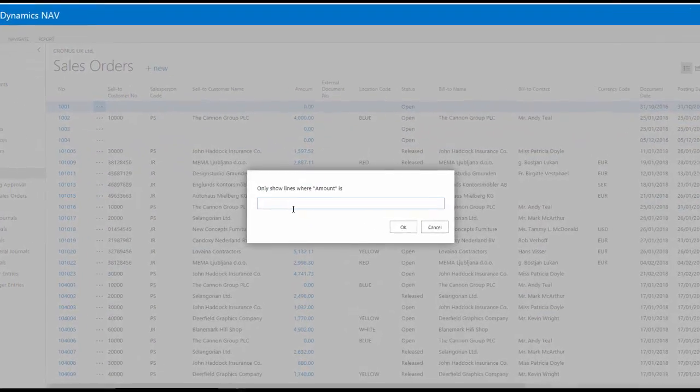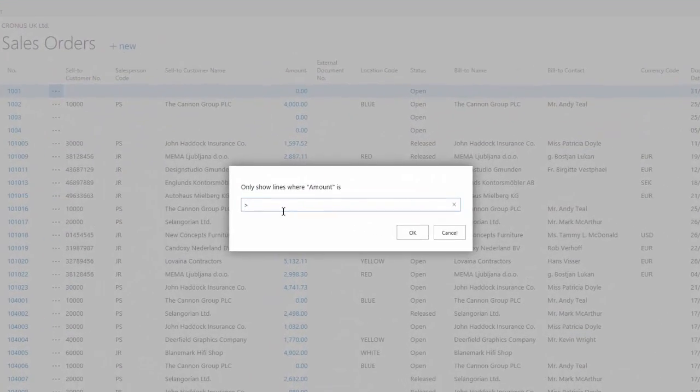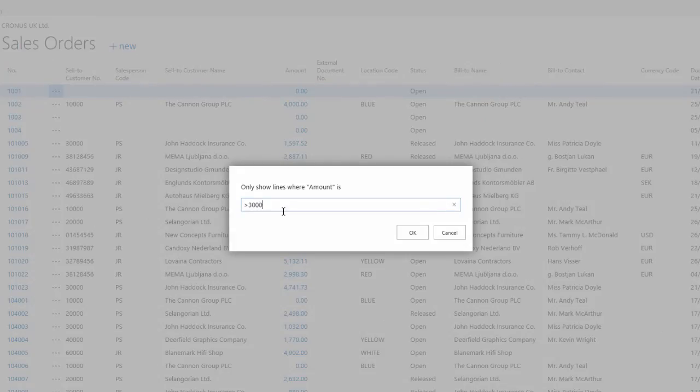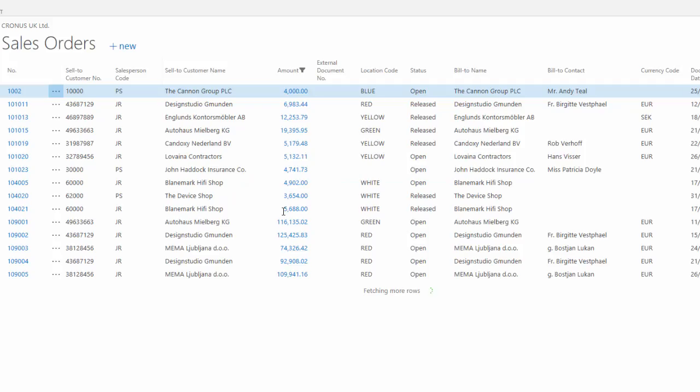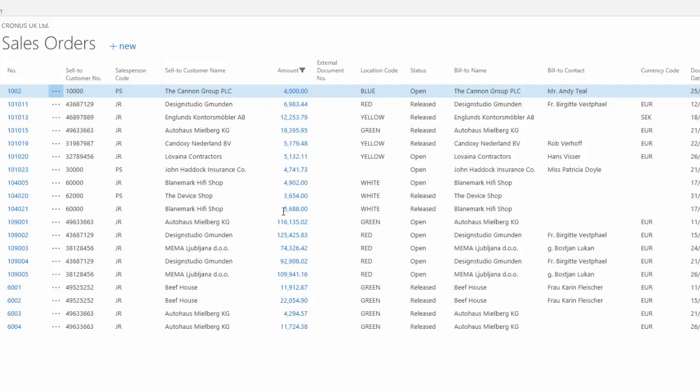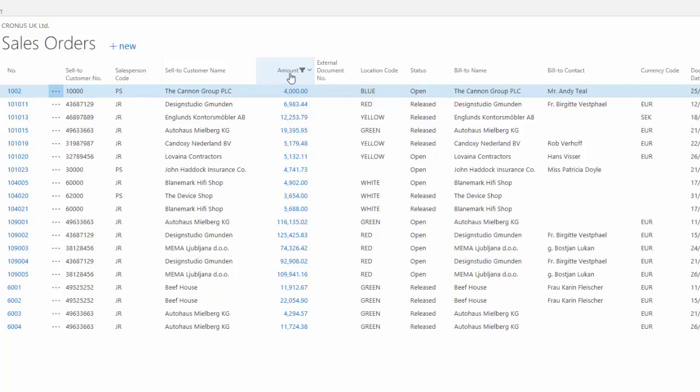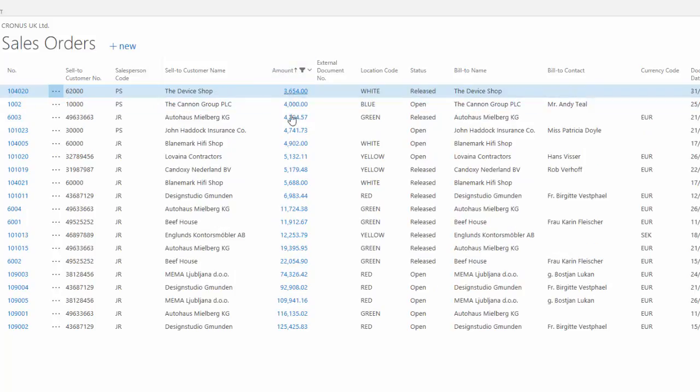For example, to just see the orders that are greater than 3000 pounds. I might also want to apply a sort to this just to make the information a bit easier to work with.